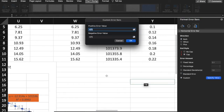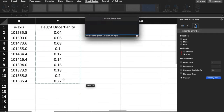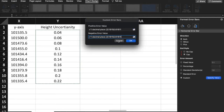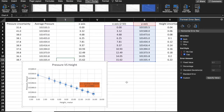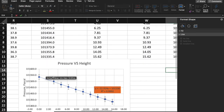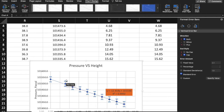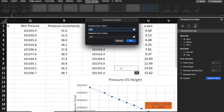Find your uncertainty values and enter all of them. Do the same for the negative error bar value, because your uncertainty is plus or minus something, so the positive and negative values are the same. Now you can see the error bars have changed. Do the same for the vertical error bars — click 'Custom' and specify the value.